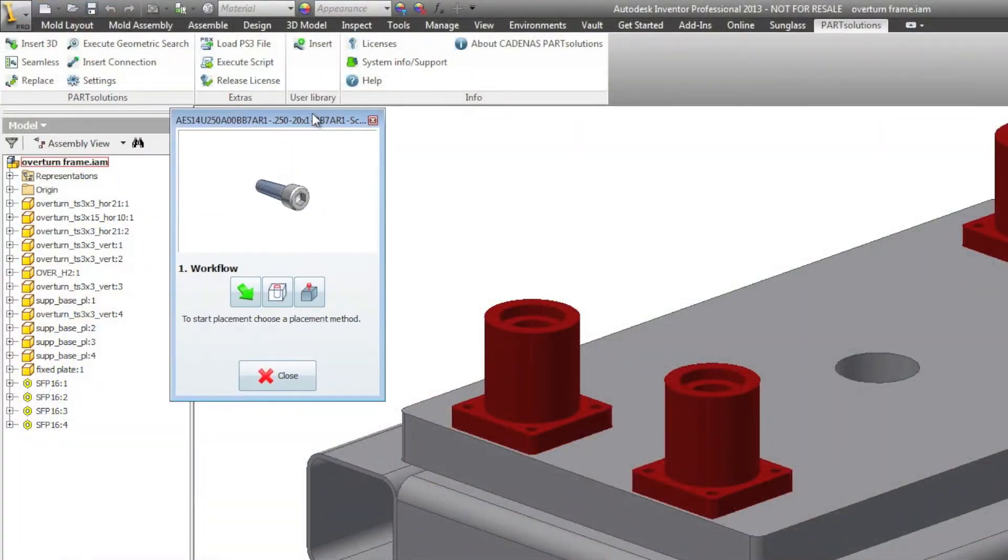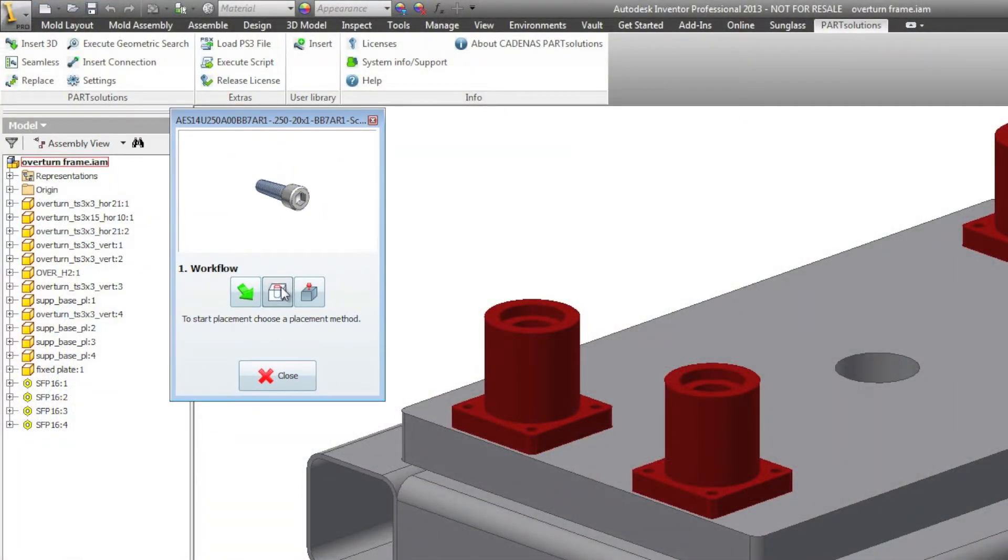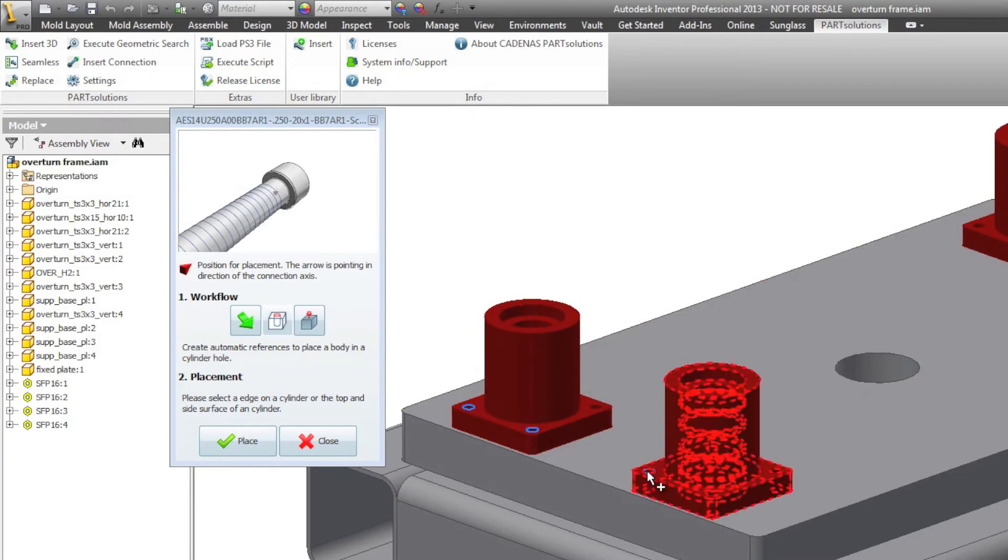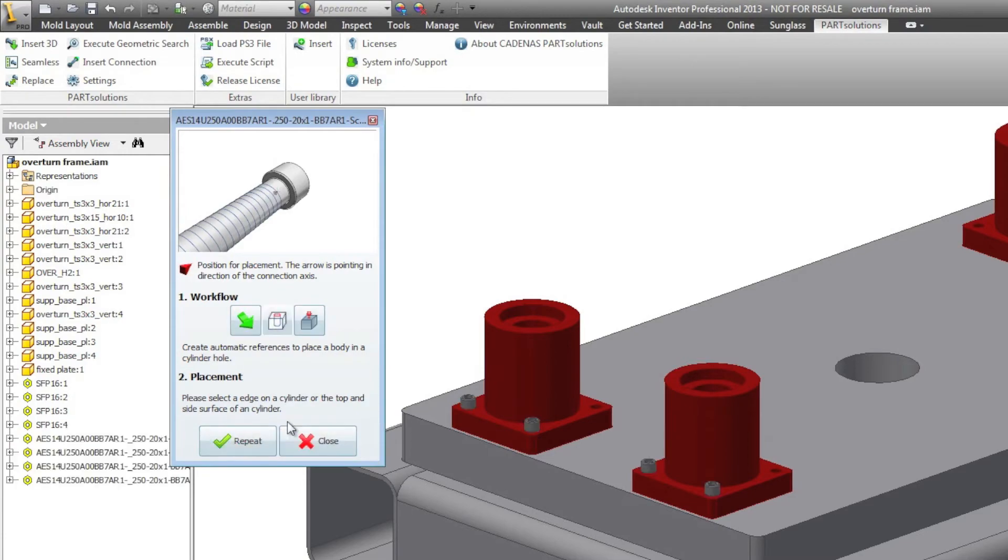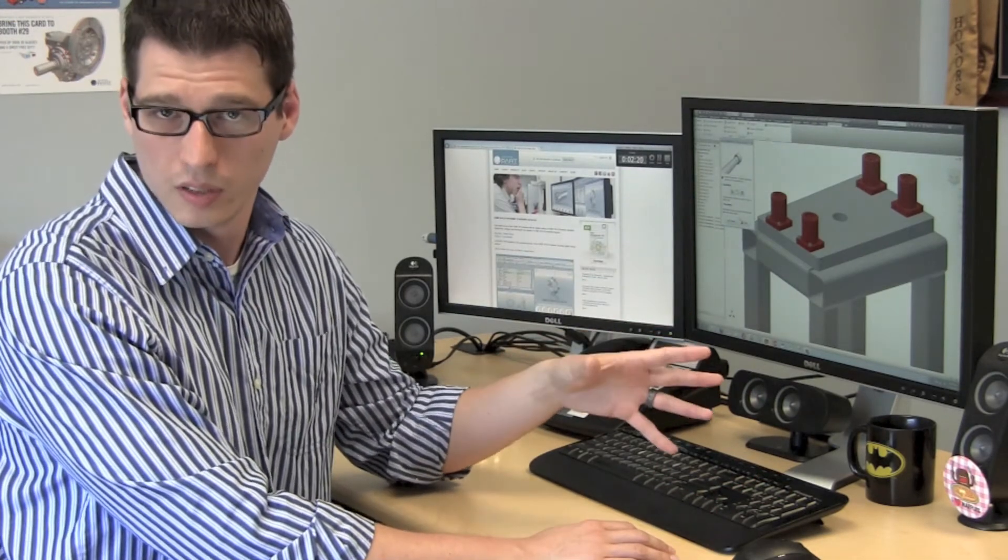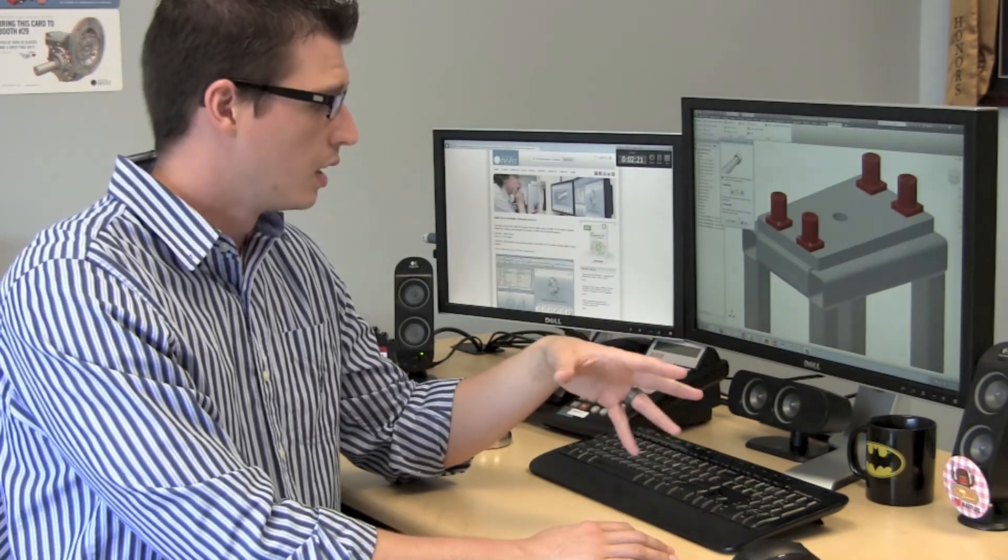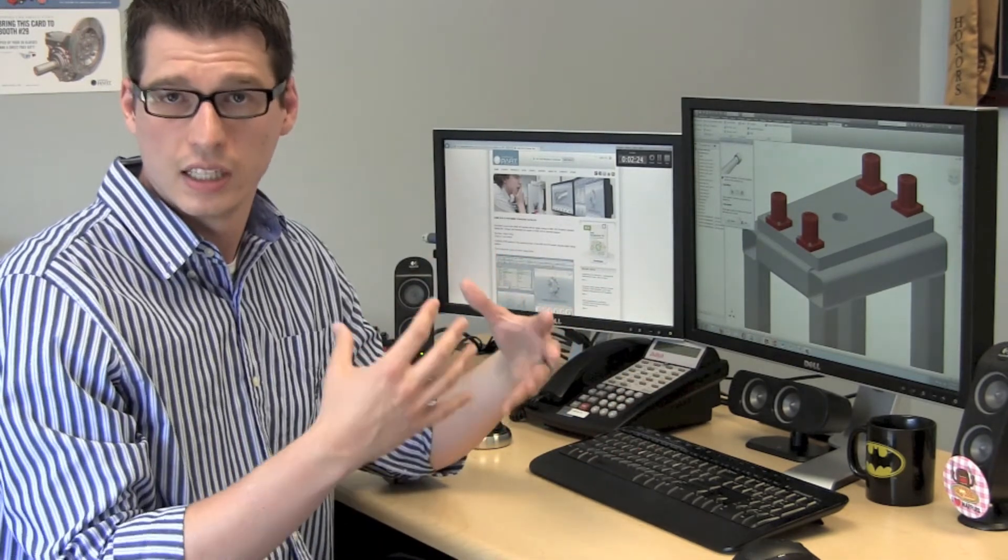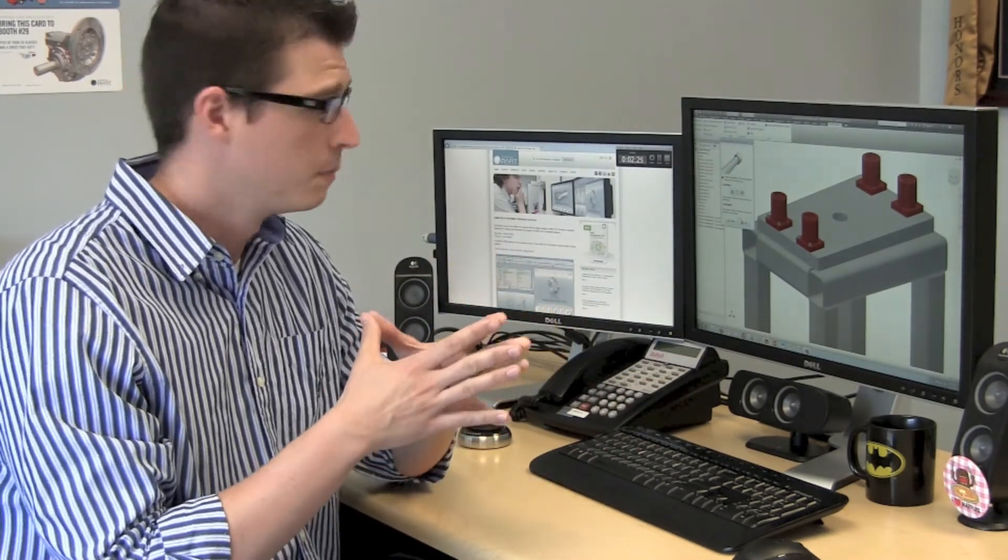Here I'll use my part solutions placement tool to choose the mounting holes on my assembly. And place those fasteners in. They've automatically been added to my assembly tree and they're ready for transfer to my bill of materials so that I know the exact fasteners I need for this assembly.